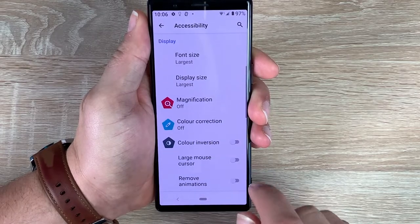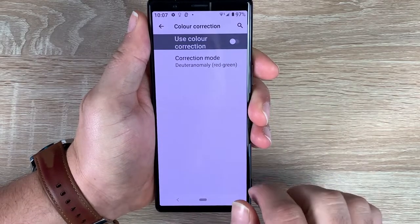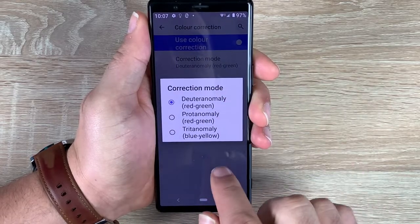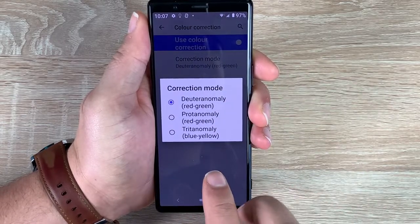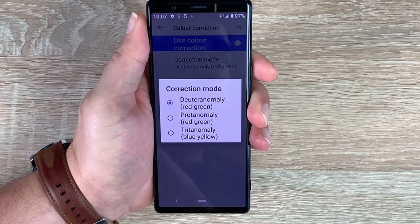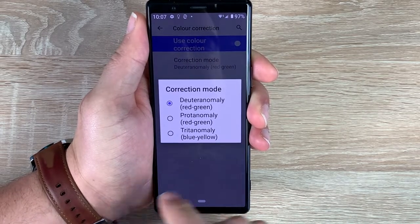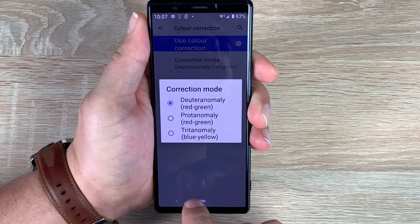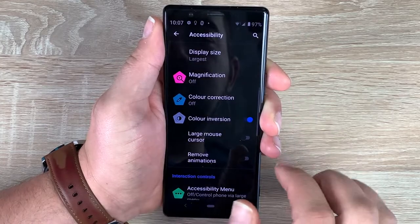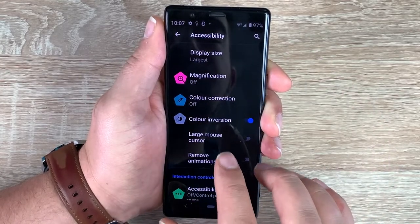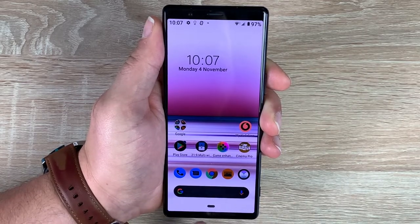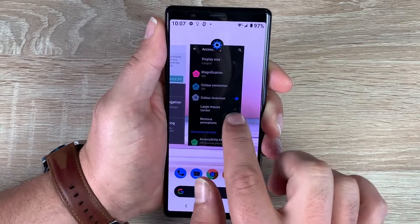Underneath magnification you have color correction. Inside here you have a selection of different options to choose from depending on whether your eyesight needs different light or you don't see certain colors. Underneath that you have color inversion, which gives white text on a black background but also inverts all other colors throughout your device — so please be aware of that.